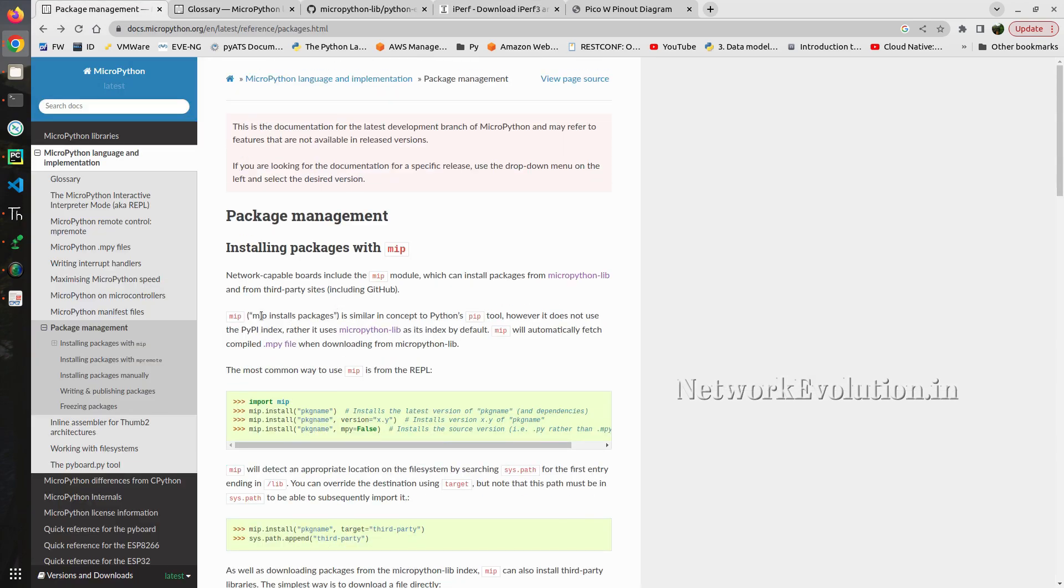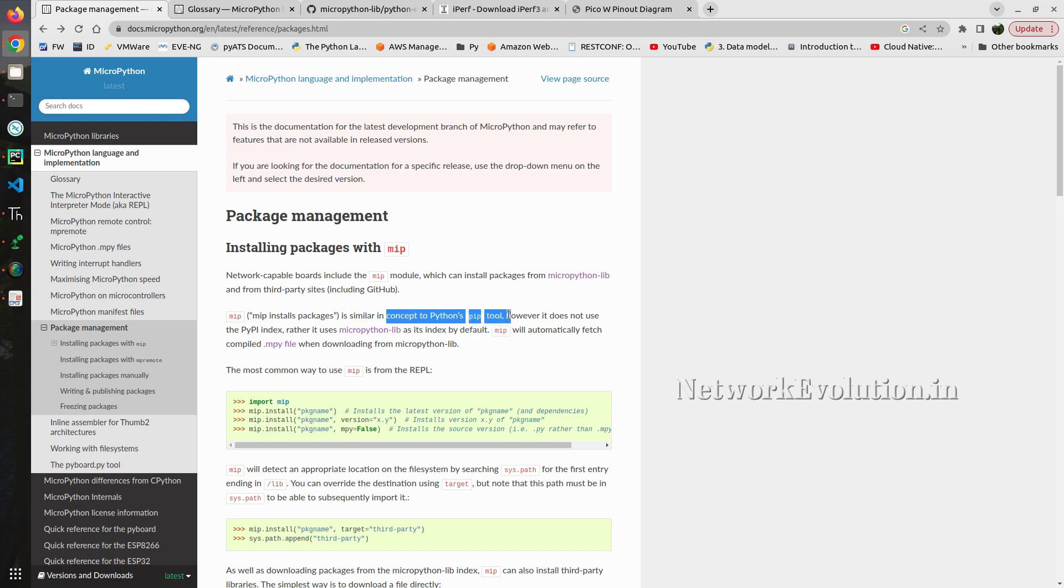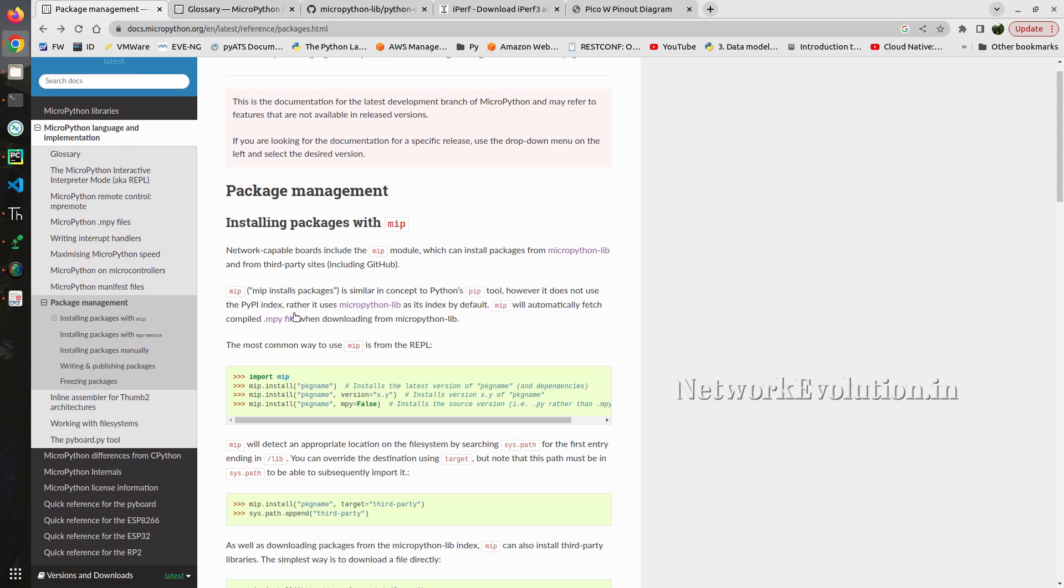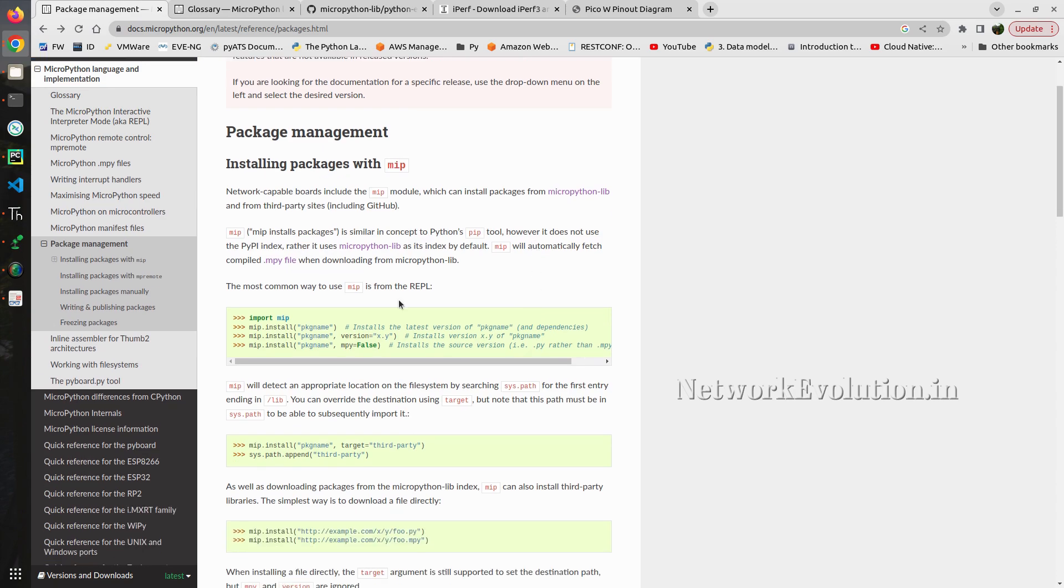You can see here mip installs packages. This is similar in concept to Python's pip. But in Python it will be referring to PyPI index, and this will be using micropython-lib as the index. You can see the command syntax also.